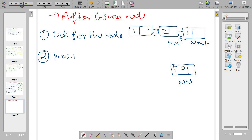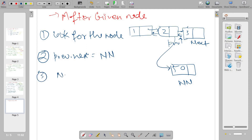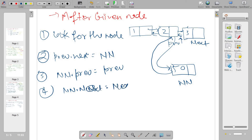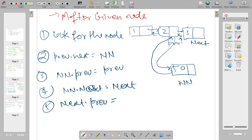When we have the previous node: step two — previous dot next is equal to new node, making that forward connection. Step three — new node dot previous is equal to previous, so new node is connected in both directions from previous. Step four — new node dot next is equal to next. Step five — next dot previous is equal to new node. Done in five steps.